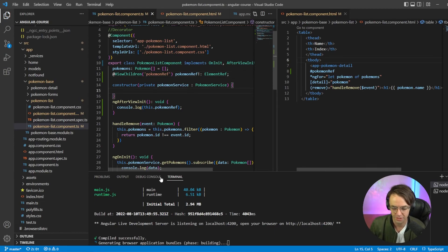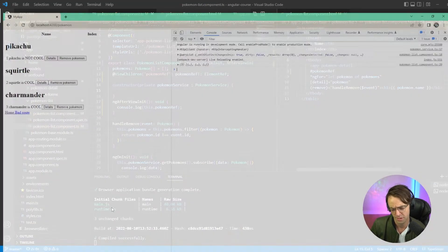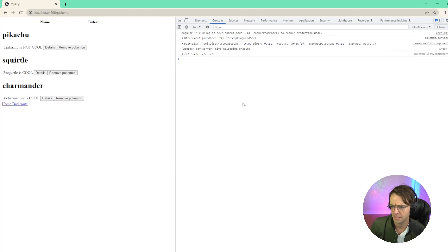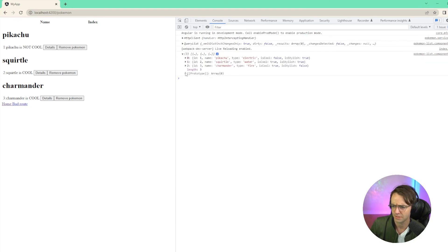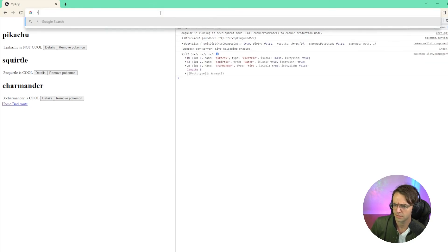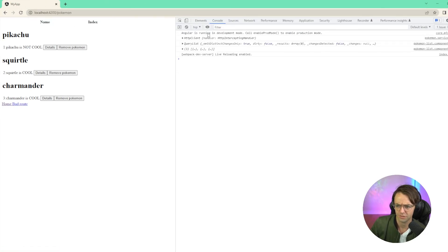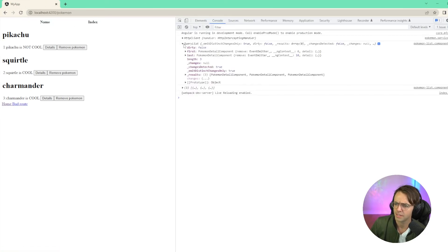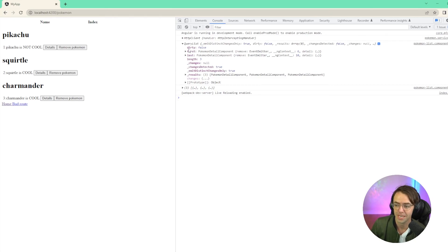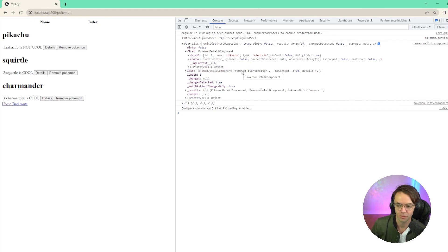So let's go ahead. Let's run it. Let's see what happens. And I think it did. I'm just going to refresh it just to make sure. And we have a QueryList. And there are three Pokemon detail components within our Angular ViewChildren.